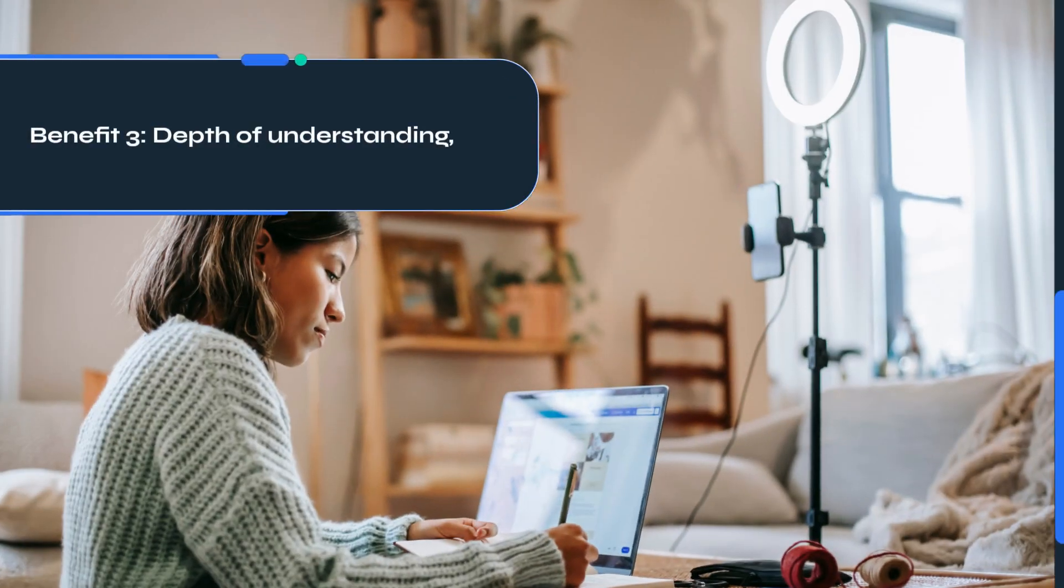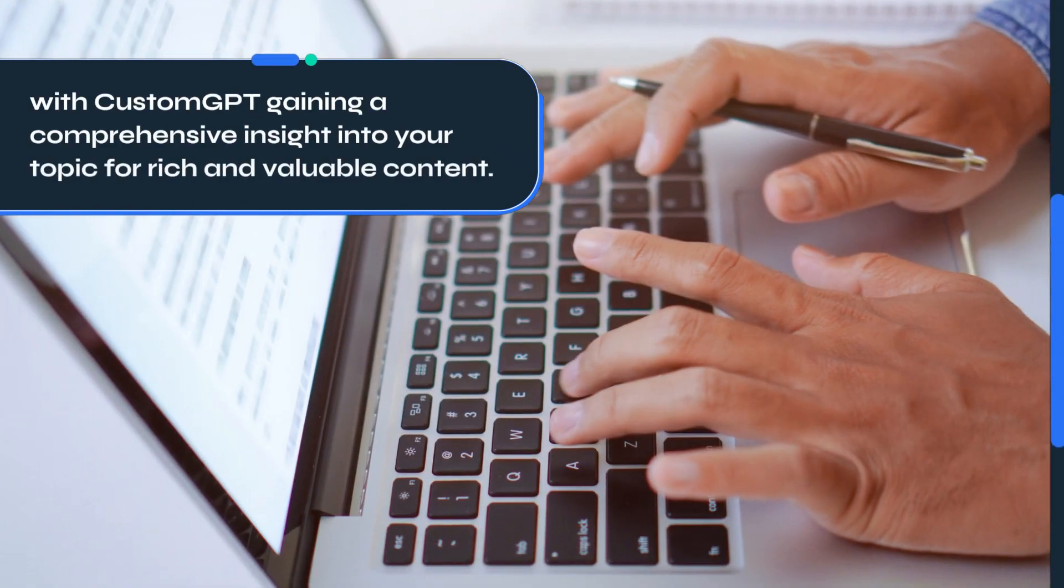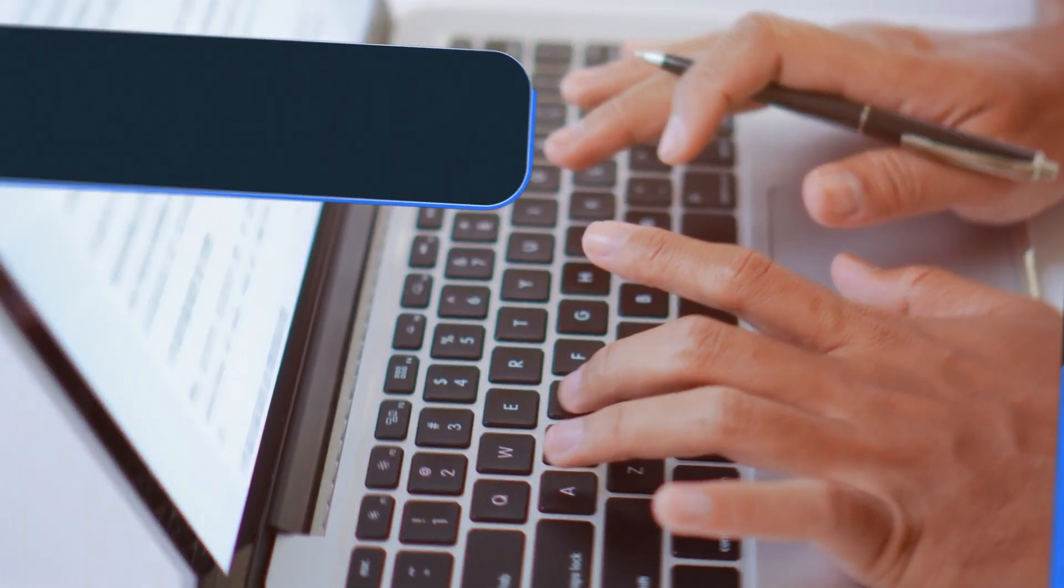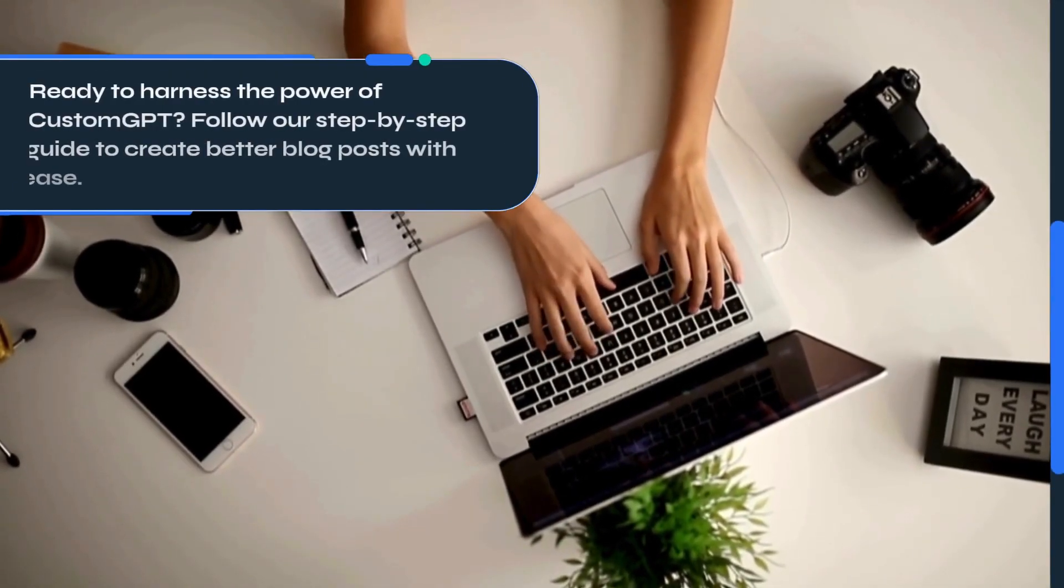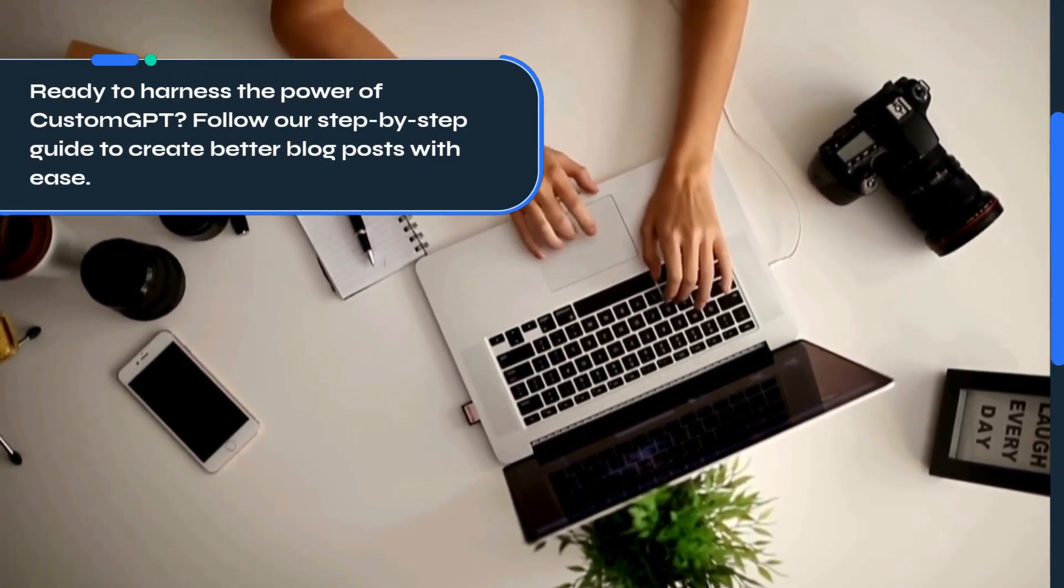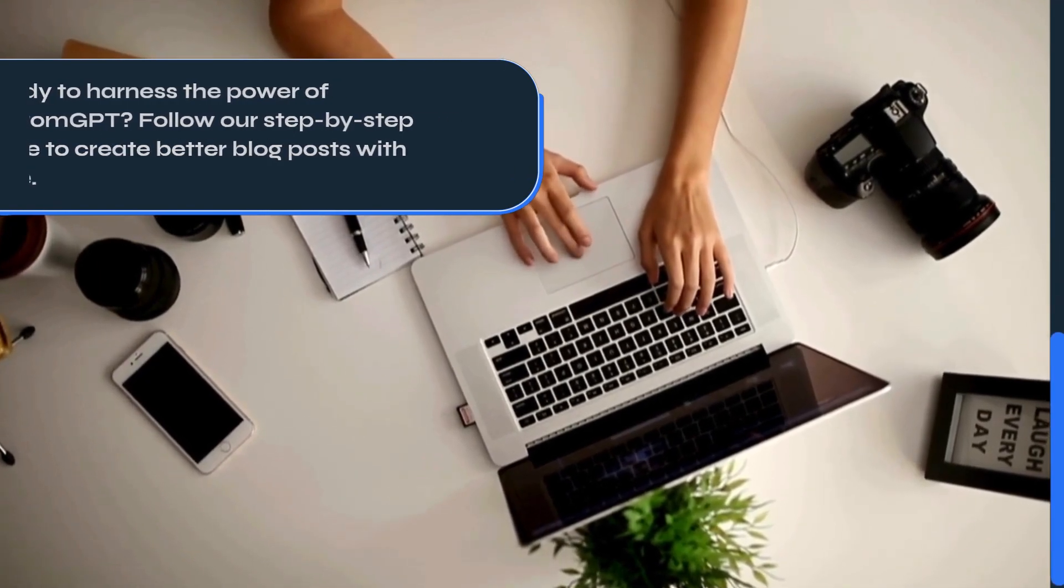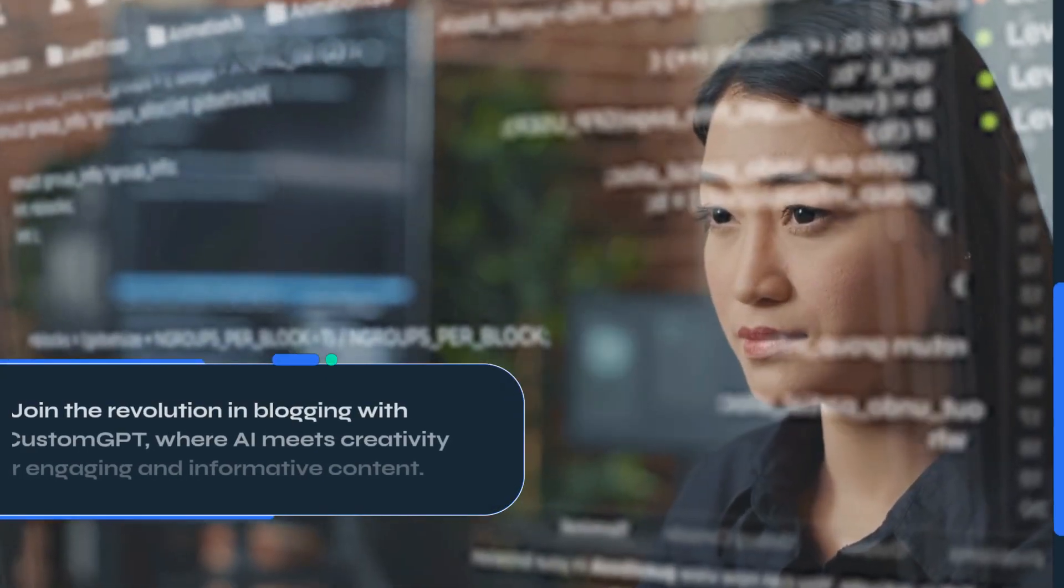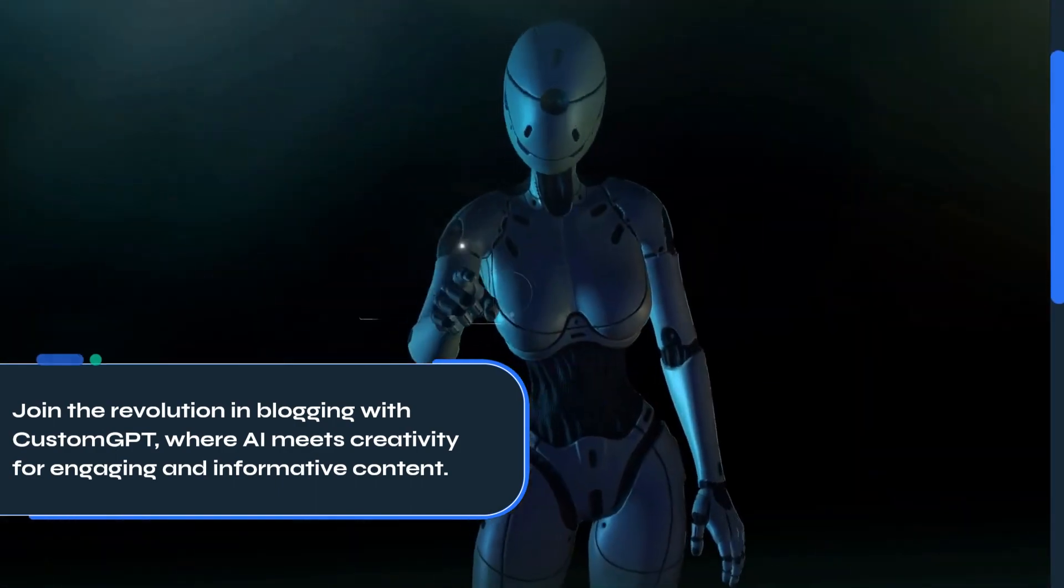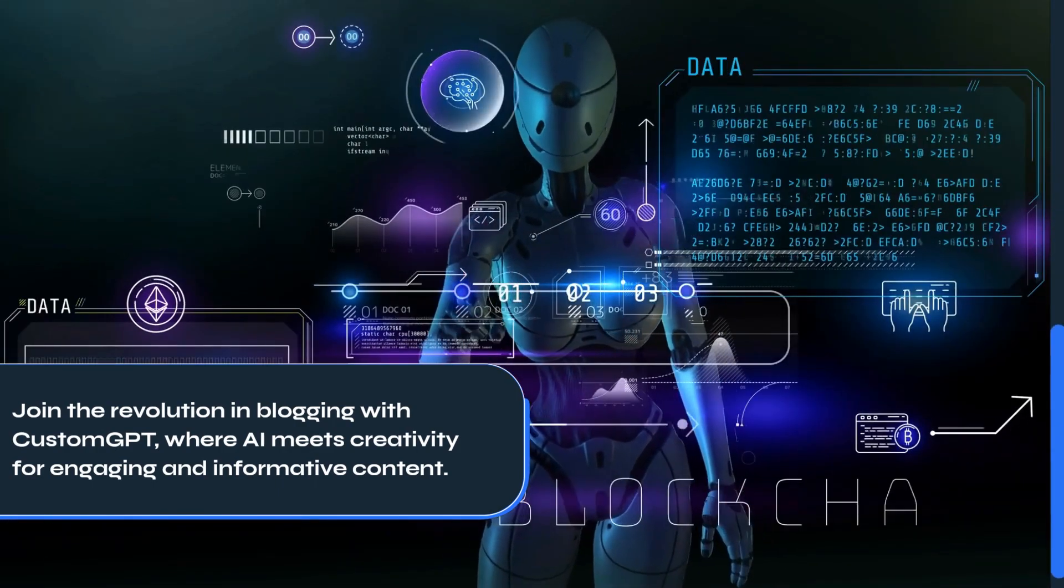Benefit 3: Depth of understanding, with Custom GPT gaining a comprehensive insight into your topic for rich and valuable content. Ready to harness the power of Custom GPT? Follow our step-by-step guide to create better blog posts with ease. Join the revolution in blogging with Custom GPT, where AI meets creativity for engaging and informative content.